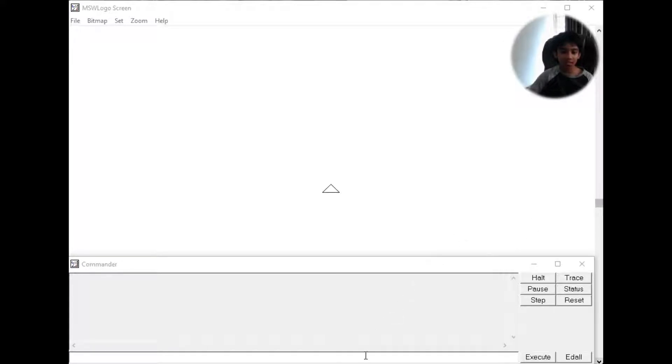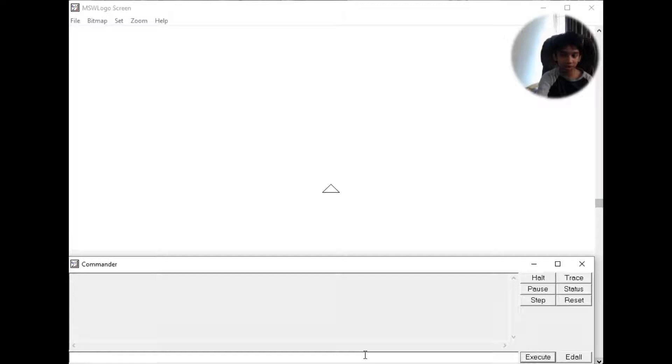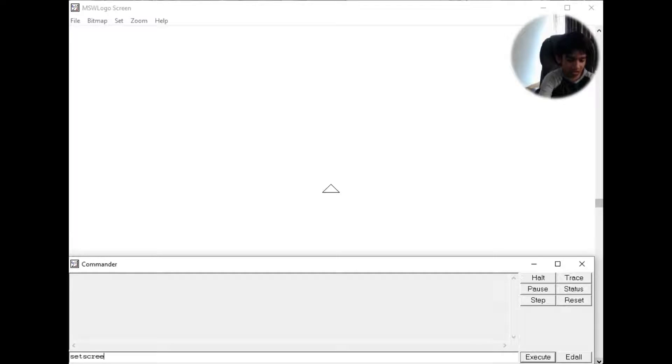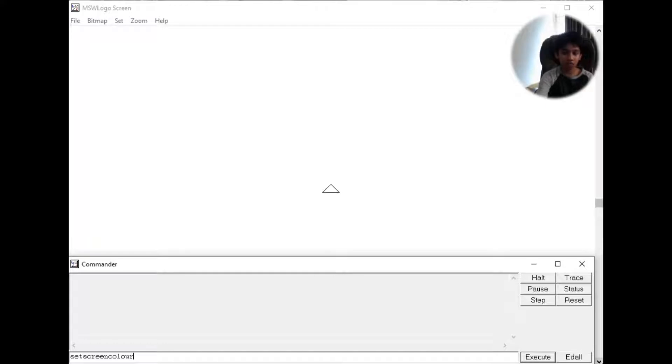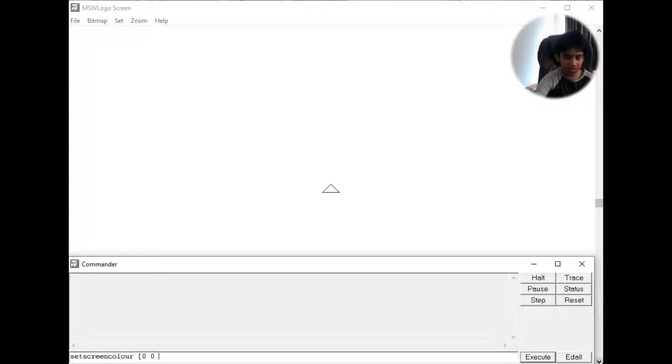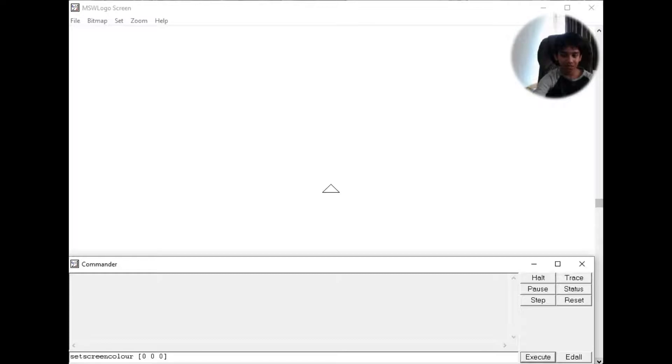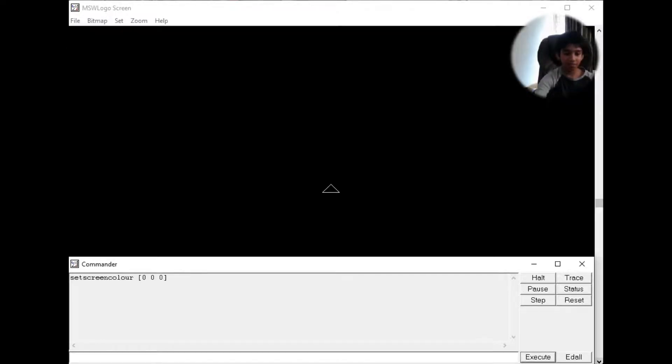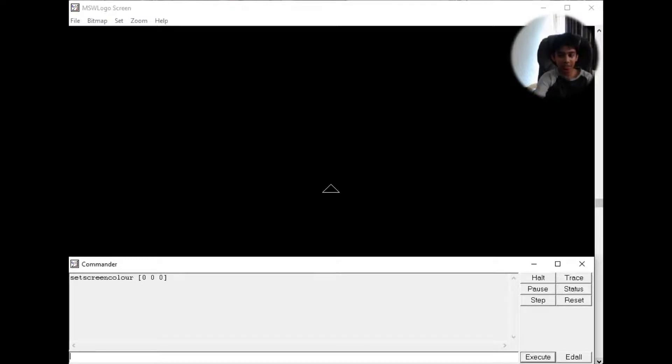First, let's make the screen color black by using the setscreencolor command: black, bracket open, 0 space 0 space 0, enter. Then let's add the repeat command.